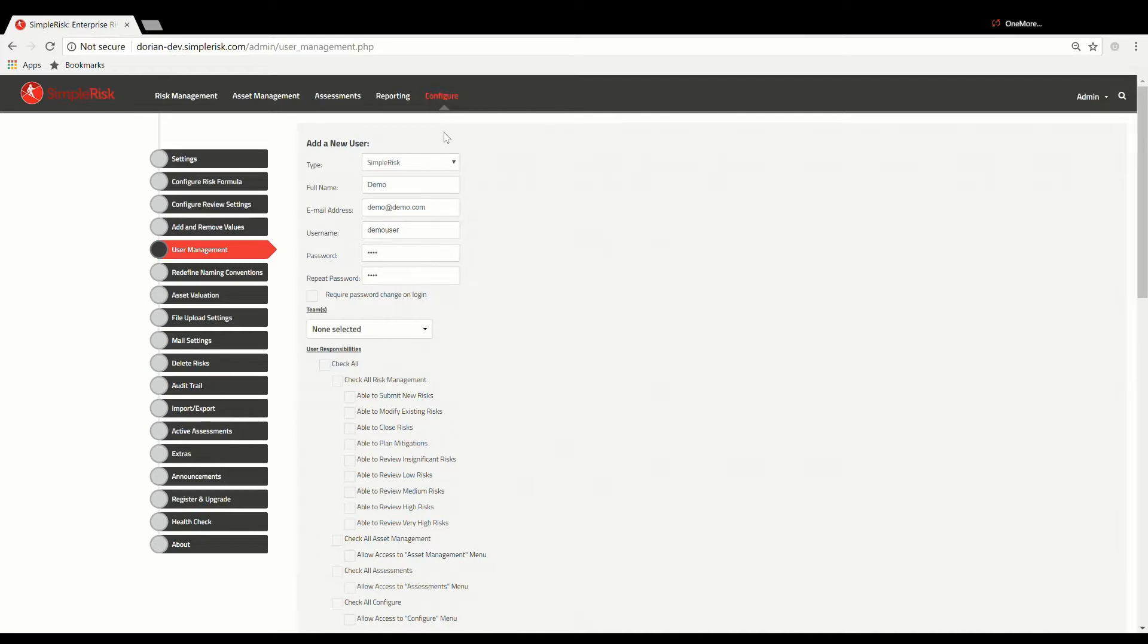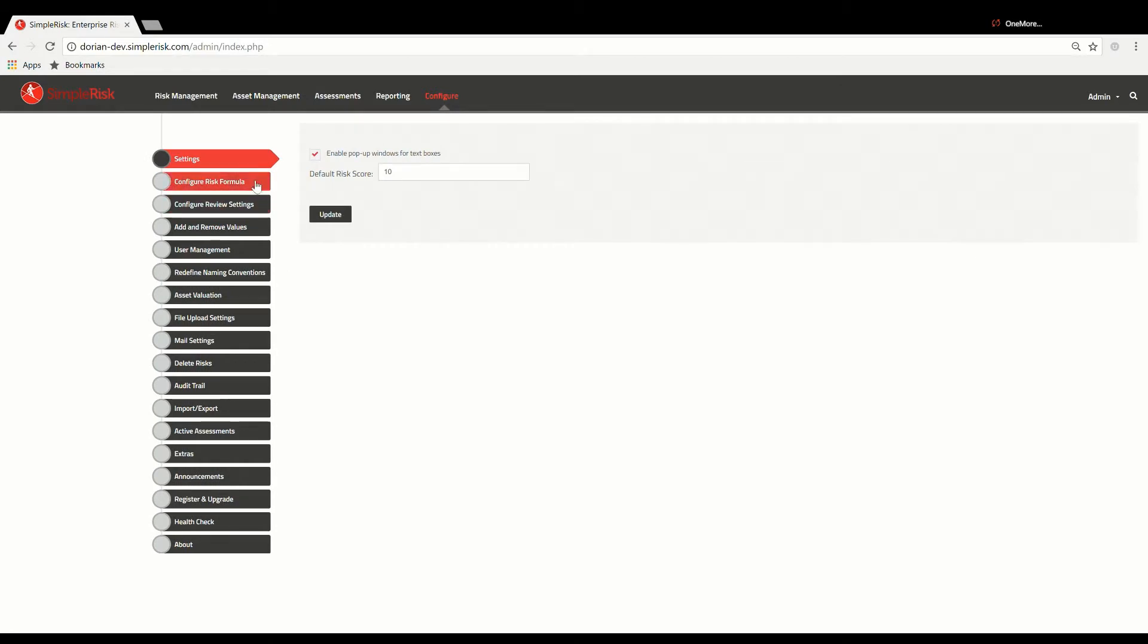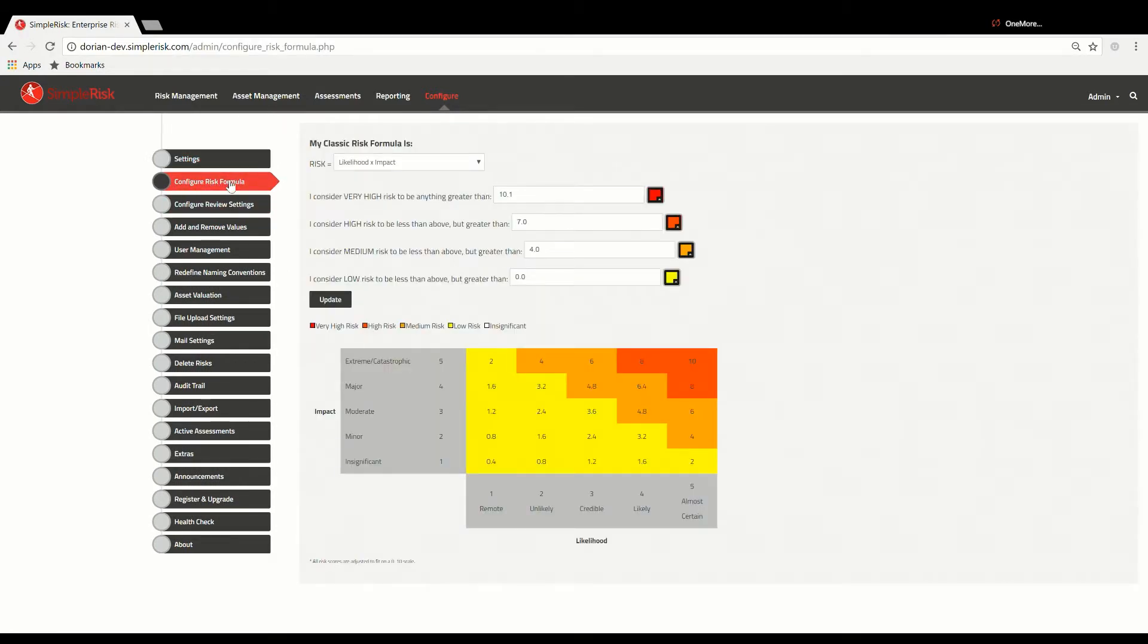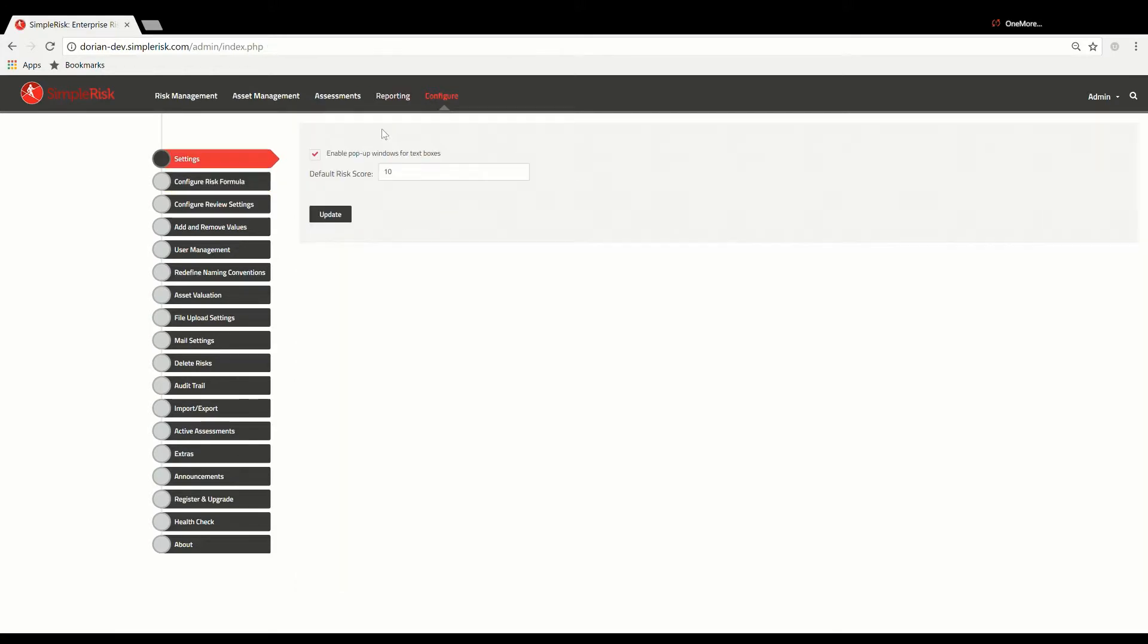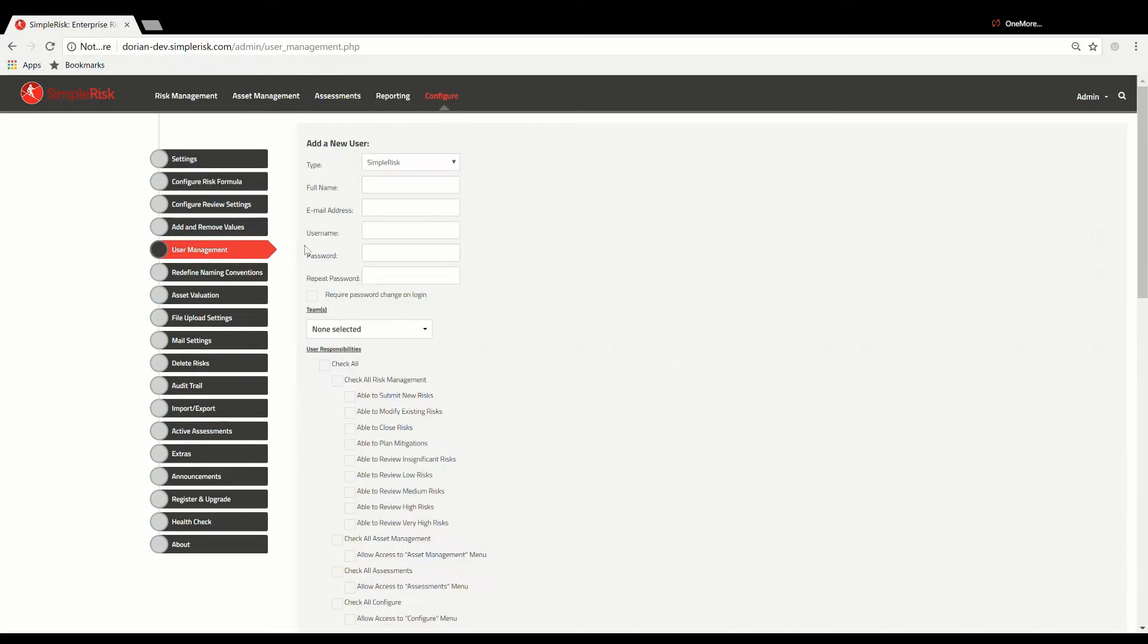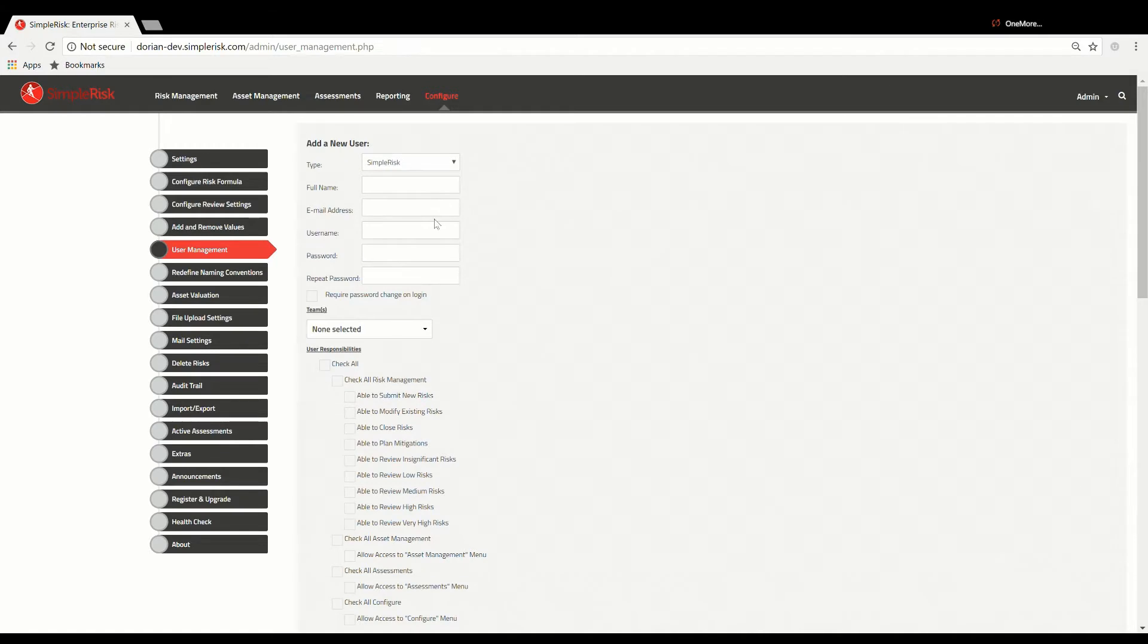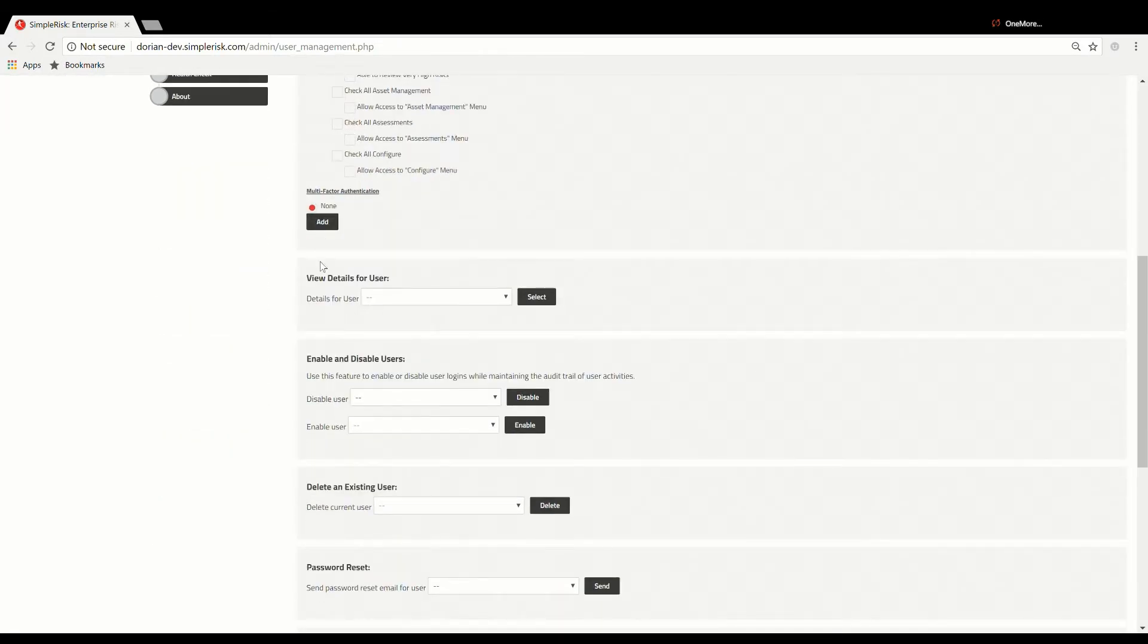The Configuration menu for the formula can be found by going to the Configure menu at the top and then to the Configure Risk Formula on the left. Once you've completed entering all new user information and have determined what permissions should be granted, you may select the Add button found at the bottom of the first section just under the multi-factor authentication.